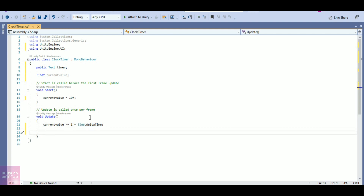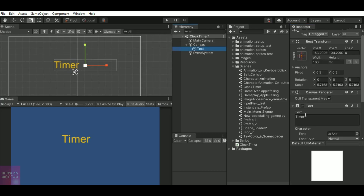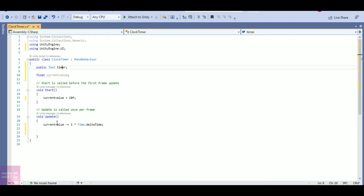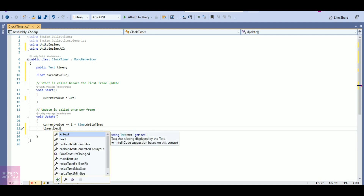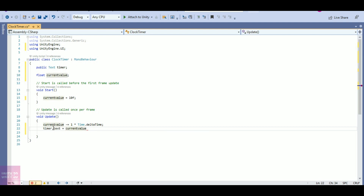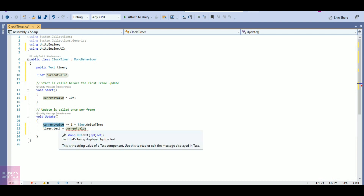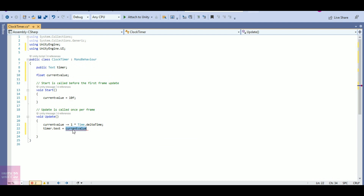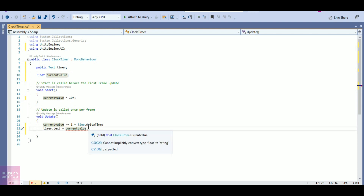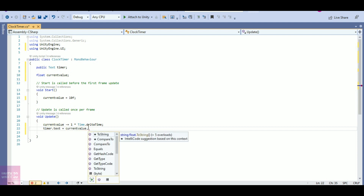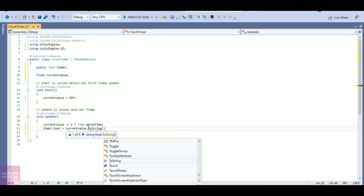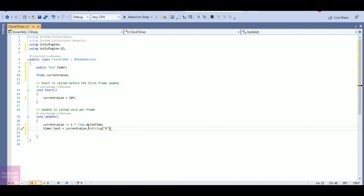Now I want my currentValue to be printed on the text, that is the timer text. So 'timer.text = currentValue'. I will have to show the currentValue there, but currentValue is a float so I need to convert it to a string: 'currentValue.ToString("0")'. I use ToString("0") because I want the current value to be shown as a whole number.